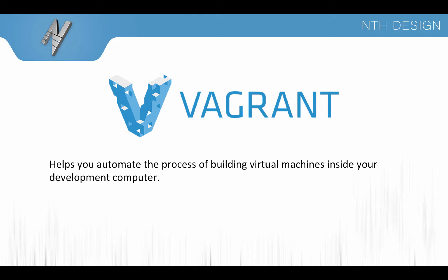Vagrant is a tool that helps you automate the process of building virtual machines inside your development computer. I'm going to be using Vagrant to install Ubuntu 14.04 on my laptop. With Ubuntu then I can develop a website all on my laptop here and test it on my laptop without having to have actual server hardware to test my website on.